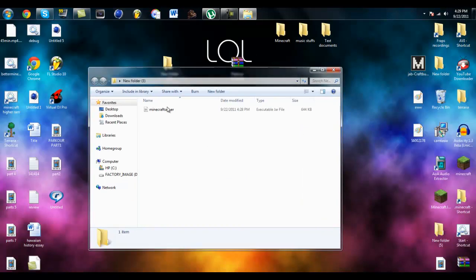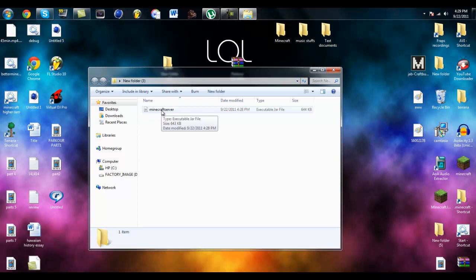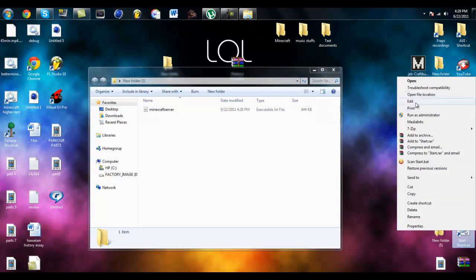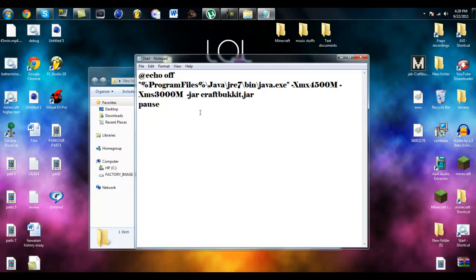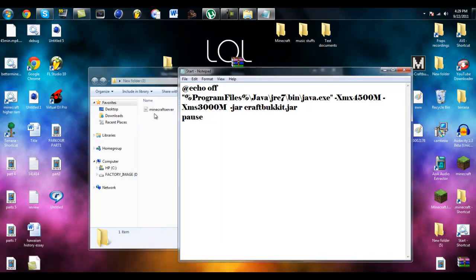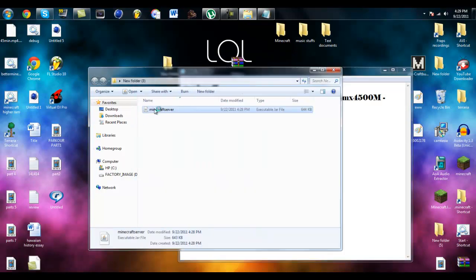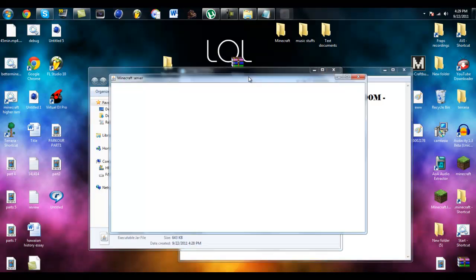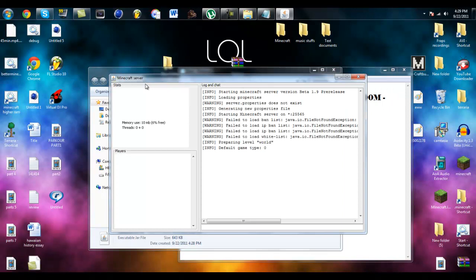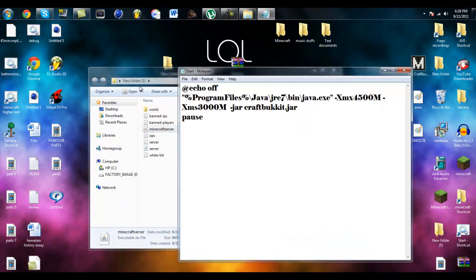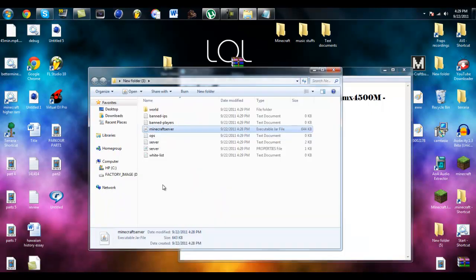You can just start it up from right there or just double click on the jar file and your server should start up. And if you don't want a GUI on it which is this ugly thing, I don't know what the hell this is but I don't like it. It makes me lag and stuff.